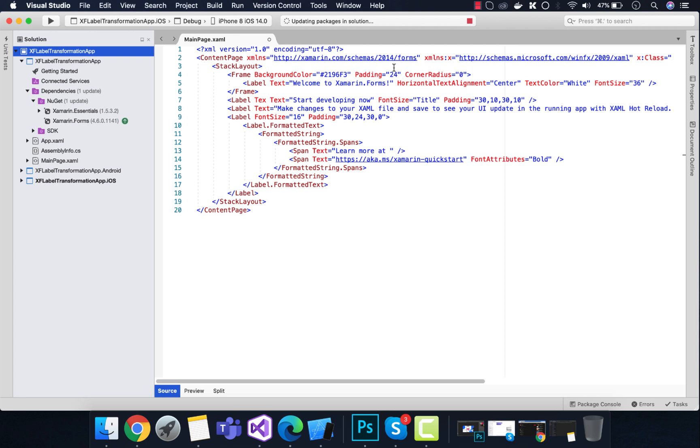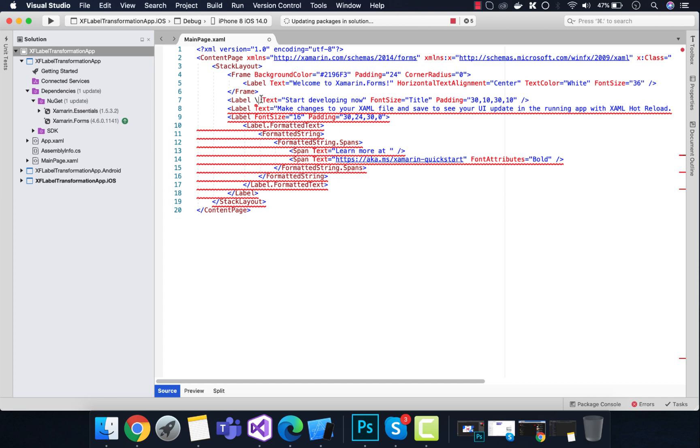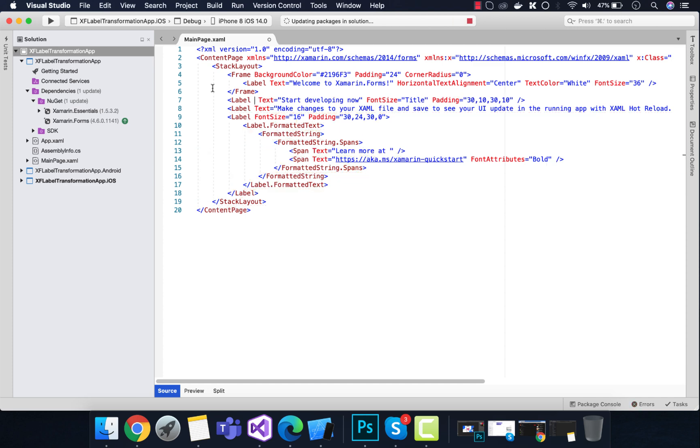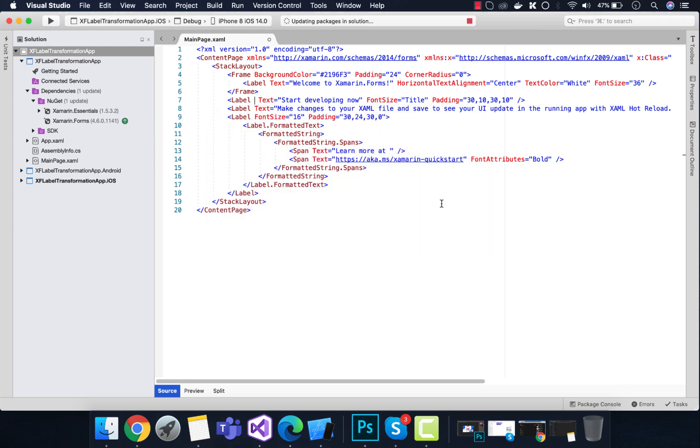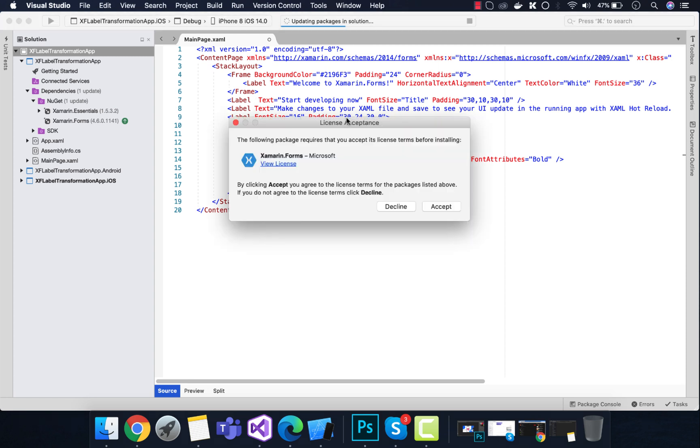After it gets upgraded to the latest package, we need to accept our license agreement. Then we will have our text transform property displayed.